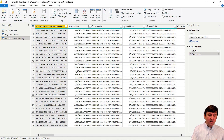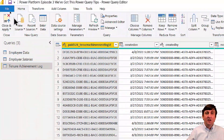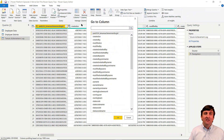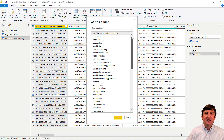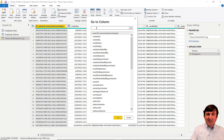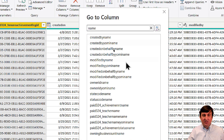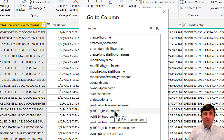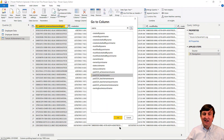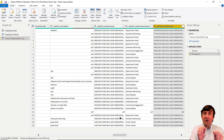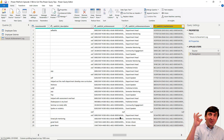Go to Column gives you a list of all your columns and you can search them. If I type 'name,' any column containing that word appears. I select the Teacher Name column, hit OK, and I'm taken there immediately — no scrolling left and right. That's a great feature to know about. Tip number three: use Go to Column to navigate wide tables quickly.